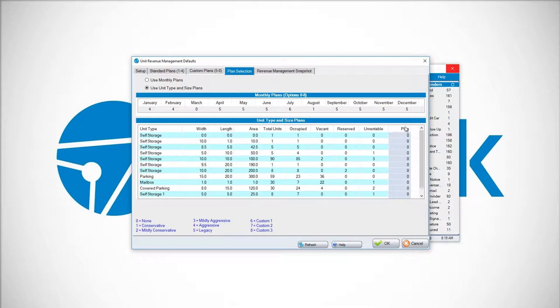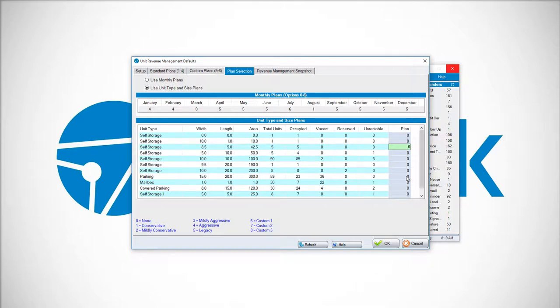To do so, in the Plan column, choose the respective row and type in the plan. For example, my 8x5x5, I could use Plan 6. My Parking 15x20, I could use Plan 8.